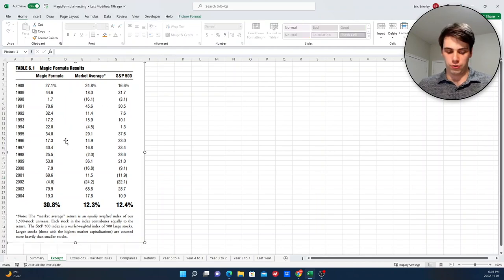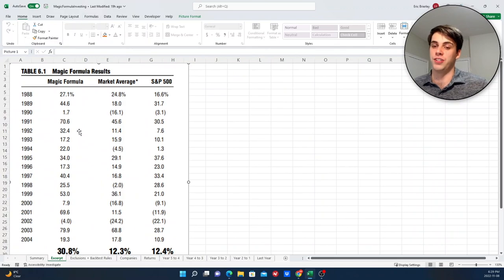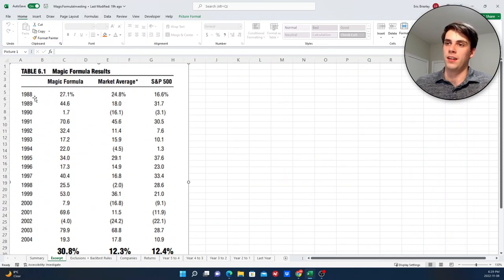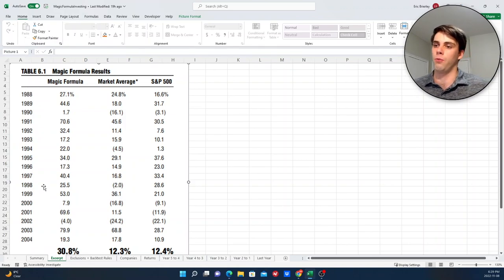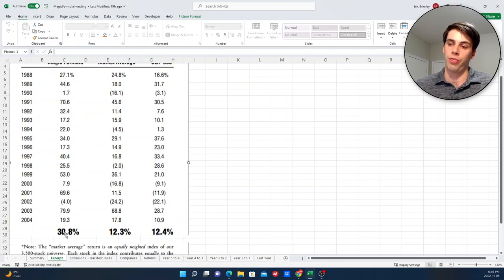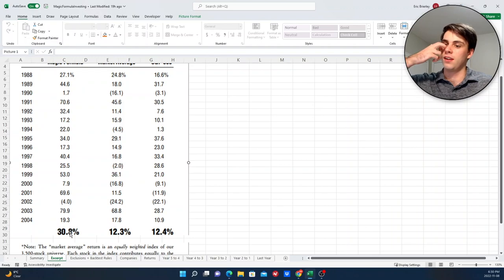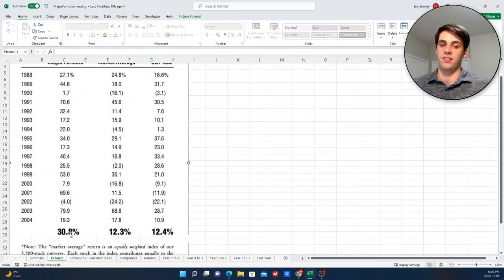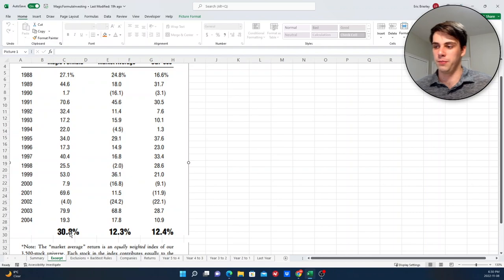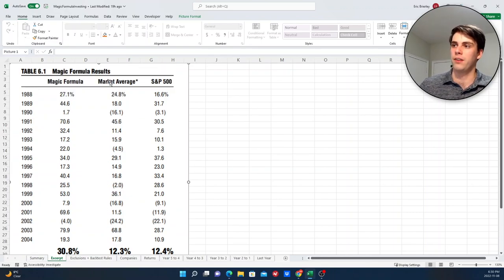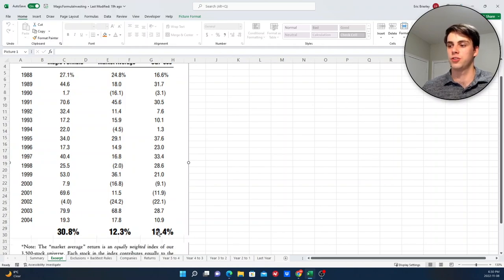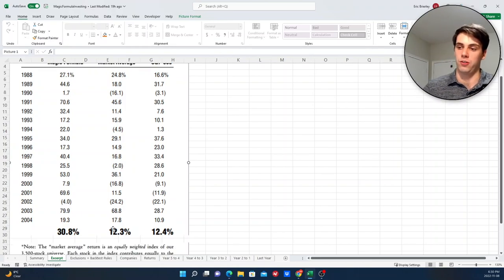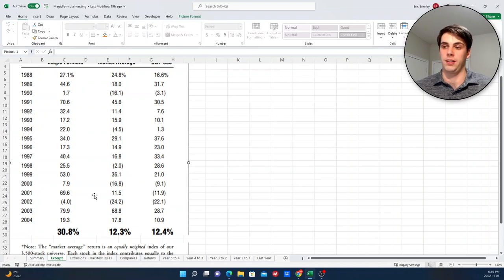And what I have on screen here is a snippet from the book, which details the results of this strategy. So he went from 1988 to 2004, looking at this strategy specifically. And he said, if you were to follow this strategy, you would have earned 30.8% annualized return, which is obviously outstanding. If you can earn that return consistently into the future, then you're going to be a very wealthy individual. And then he compared that to the market average and also the S&P 500, which were essentially the same things at about 12% per year. So more than double are the results of benchmark indexes.